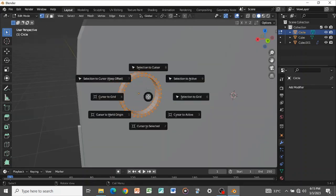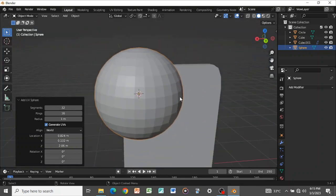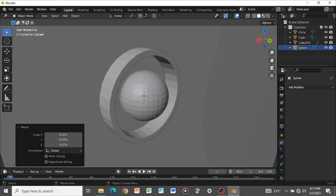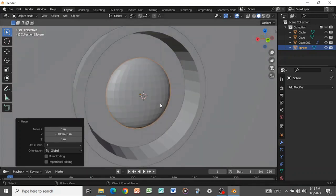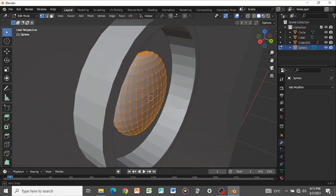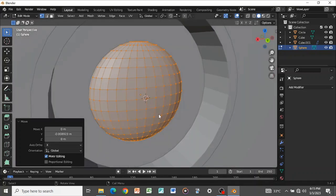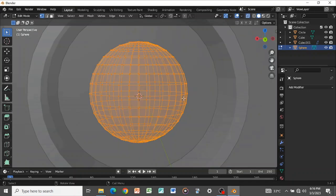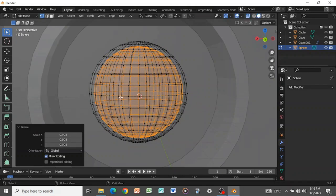Press A to select all then S to scale. Tab out and add a UV sphere for the lens — it's too big so scale it inwards, then scale on the Y axis to make it flat. Press G+Y to grab it inwards. Tab into Edit Mode, press S+Y if it feels too small, then G+Y to take it inwards. For the lens I want two layers of different materials to simulate the look of a real lens.